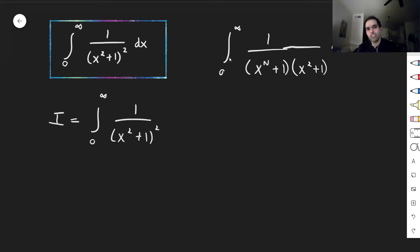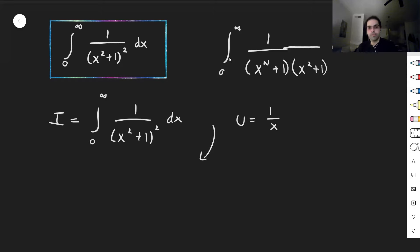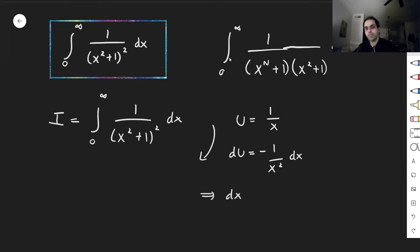Here's the trick: let I be the integral from zero to infinity of one over (x squared plus one) squared dx. Let u be one over x, then du equals minus one over x squared dx, so dx becomes minus x squared du. Since x equals one over u, this is minus one over u squared du.